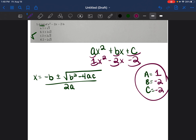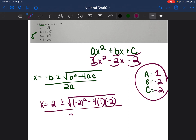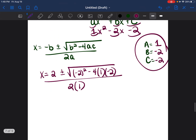Plugging into the formula: x equals the opposite of negative 2, which is positive 2, plus or minus the square root of negative 2 squared minus 4 times 1 times negative 2, all divided by 2 times 1.